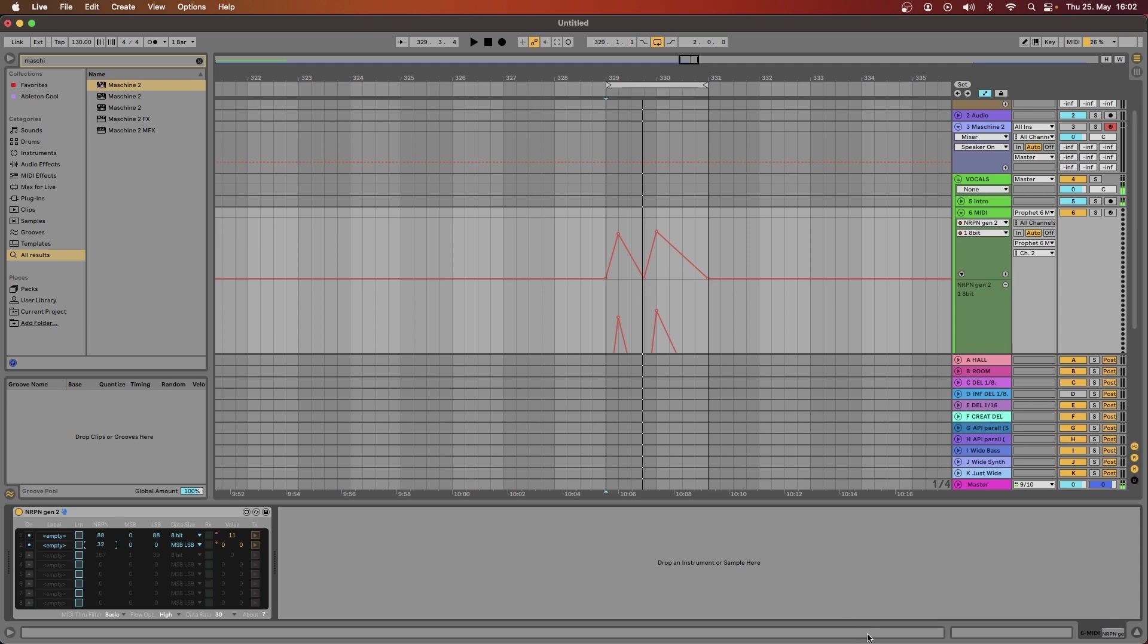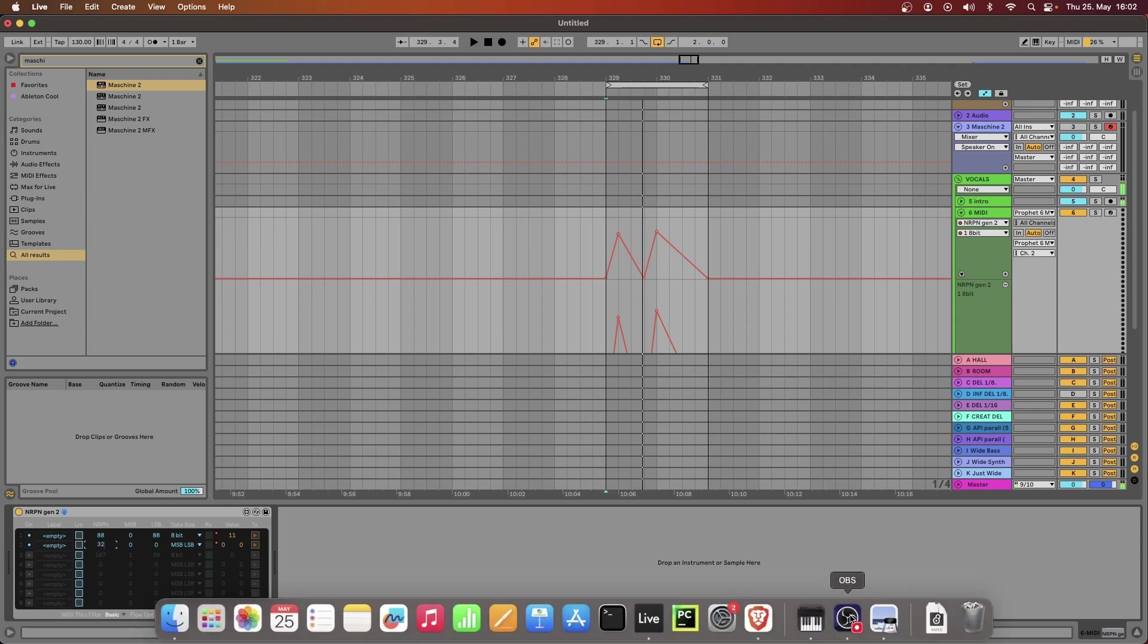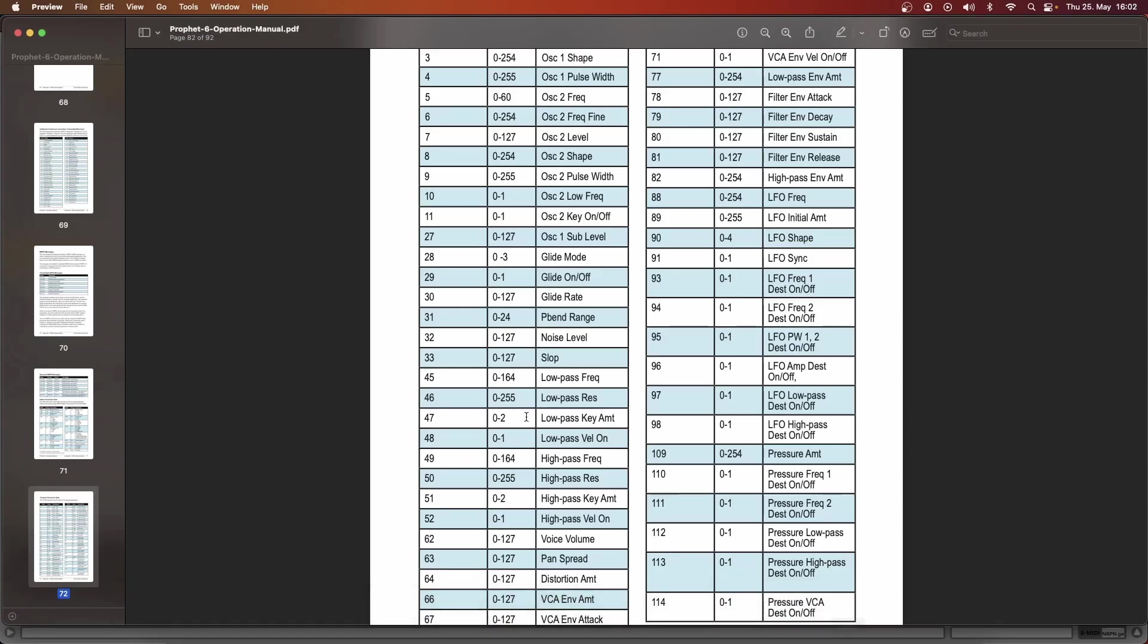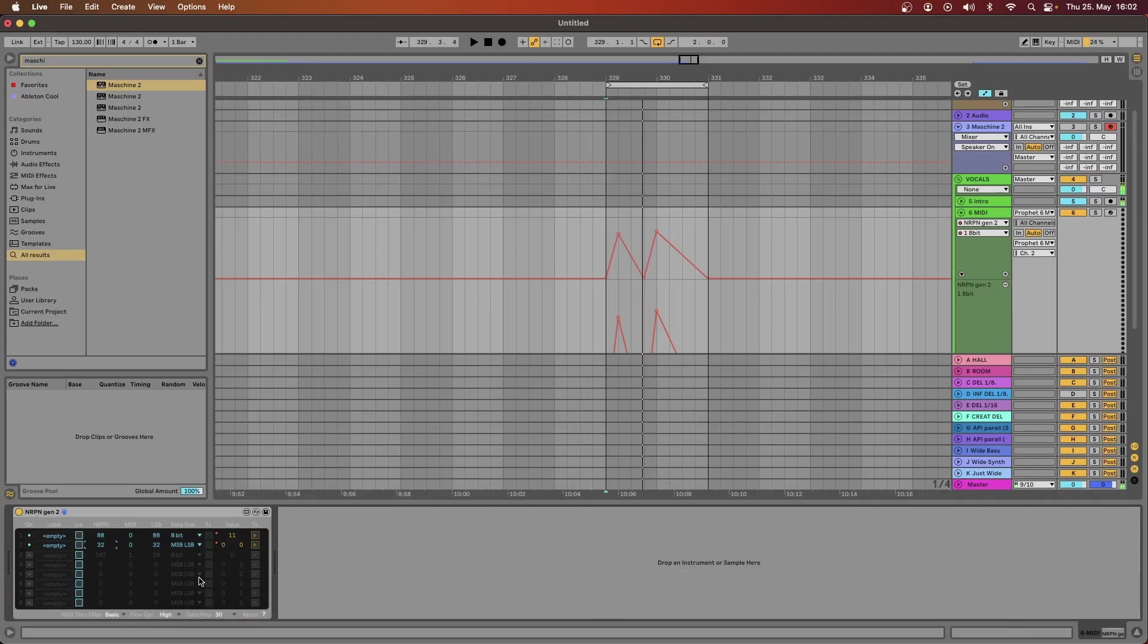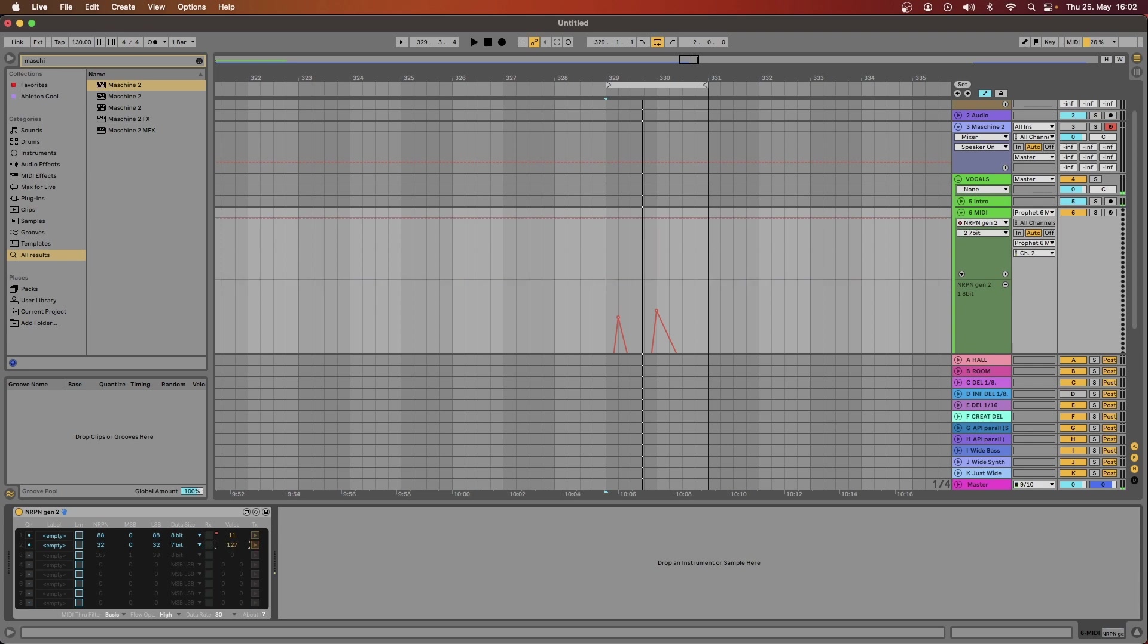actually check what's the range of that parameter. 32 goes from 0 to 127, so we need probably 7-bit, yeah it ranges from 0 to 127 as you can see here.